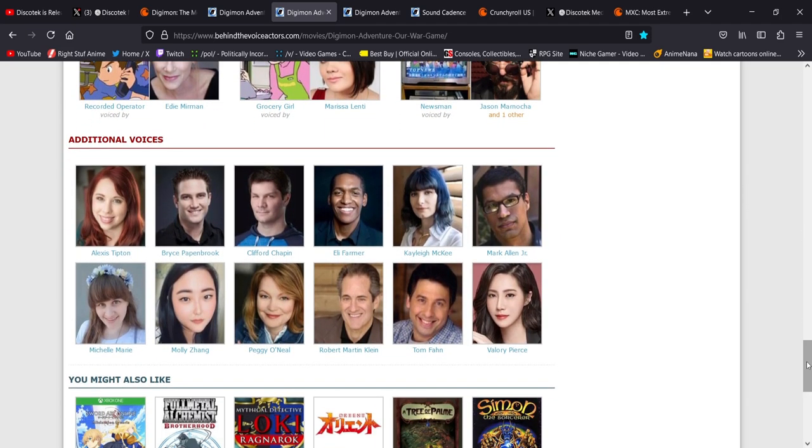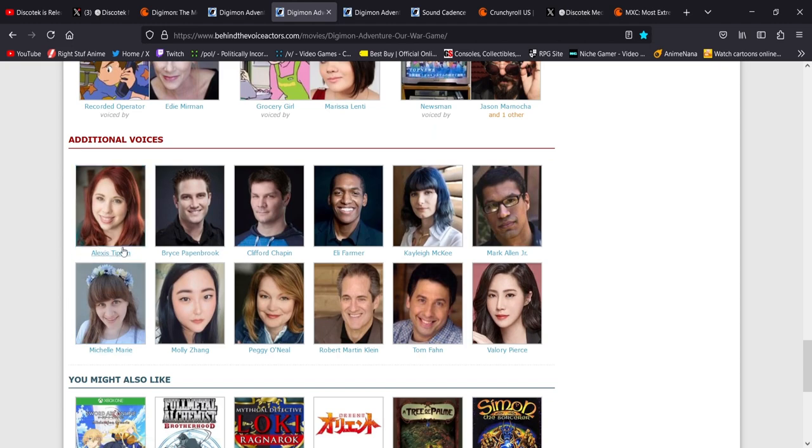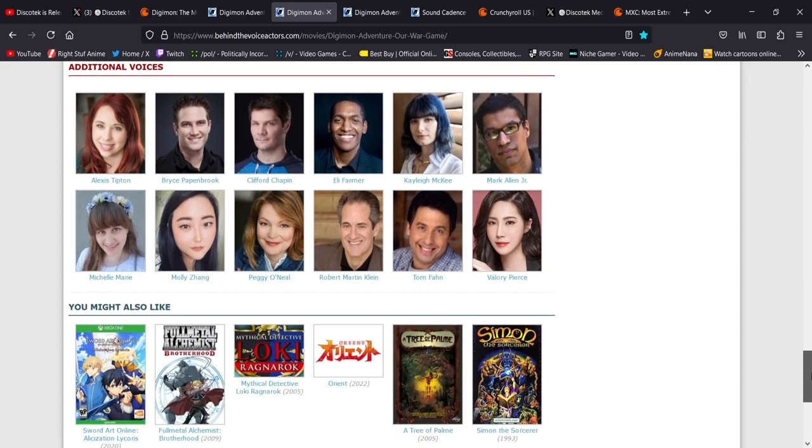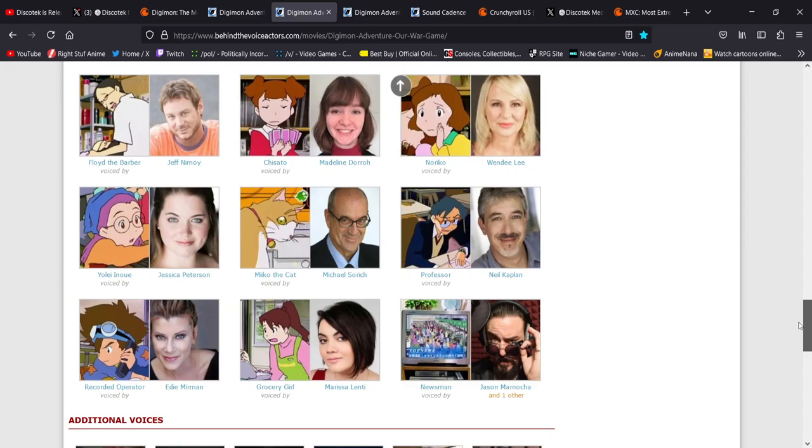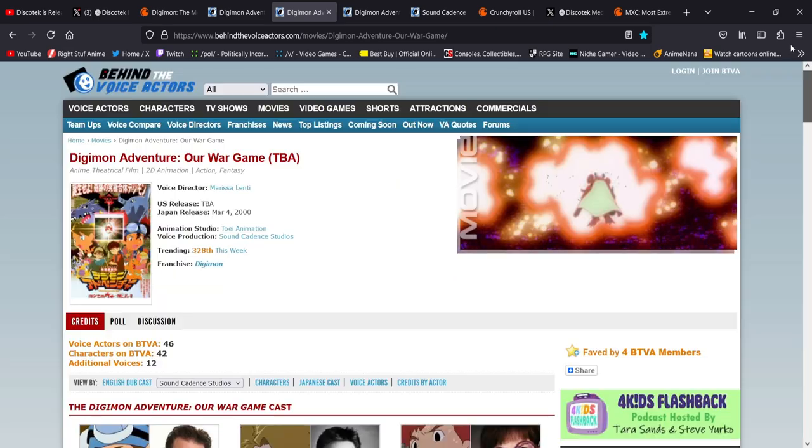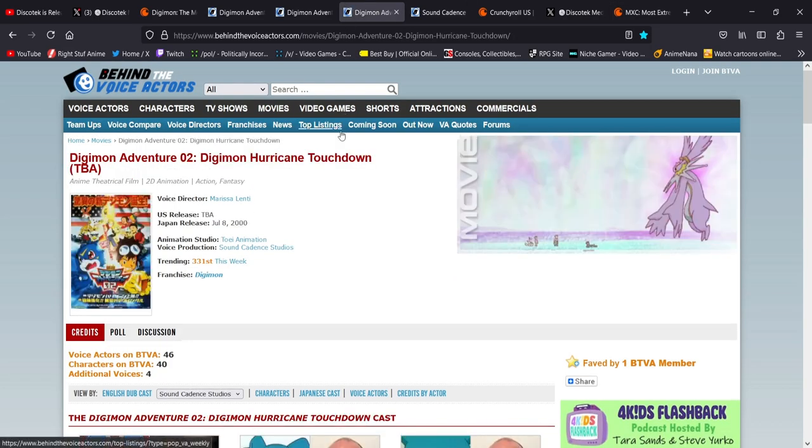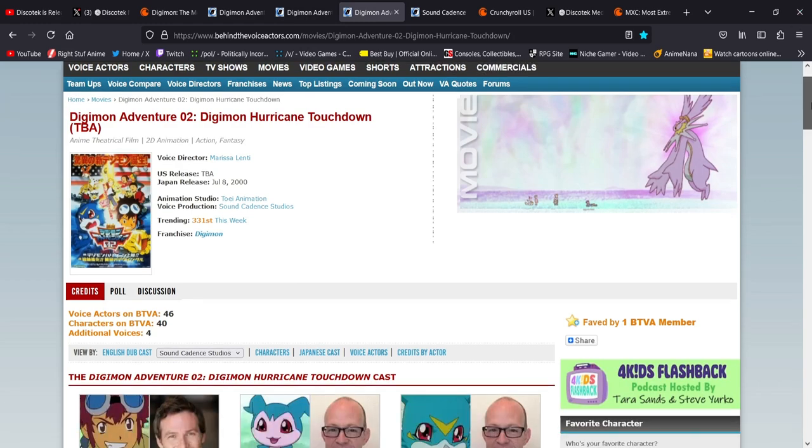You can see some of the other familiar faces and lots of good stuff. They even have additional voices. Alexis Tipton, I'm surprised she doesn't have a main role because she's a pretty prominent voice actor now. Some good stuff right there. And then with Digimon Adventure Zero Two, Hurricane Touchdown.